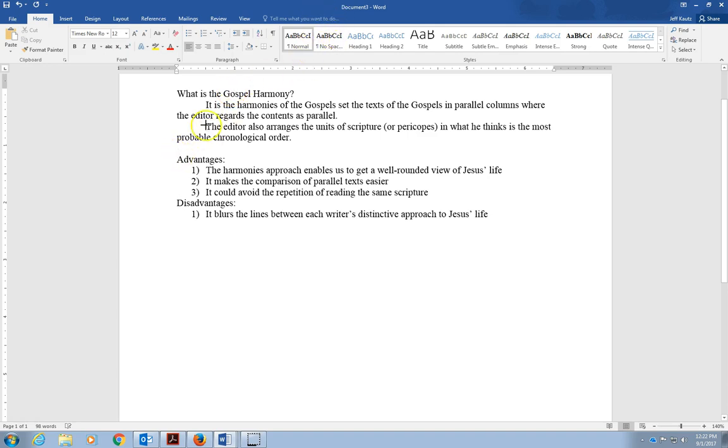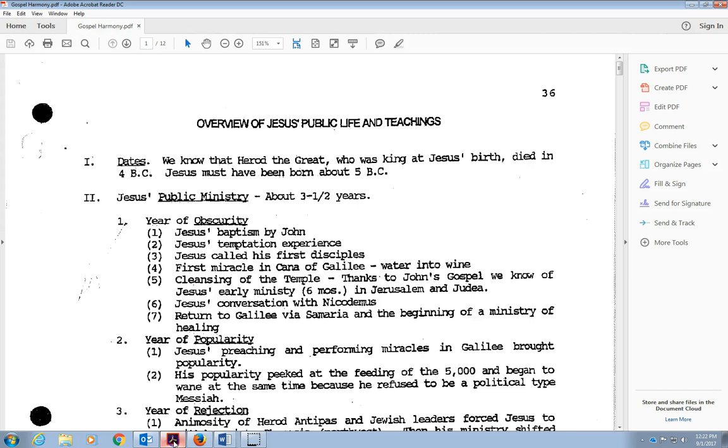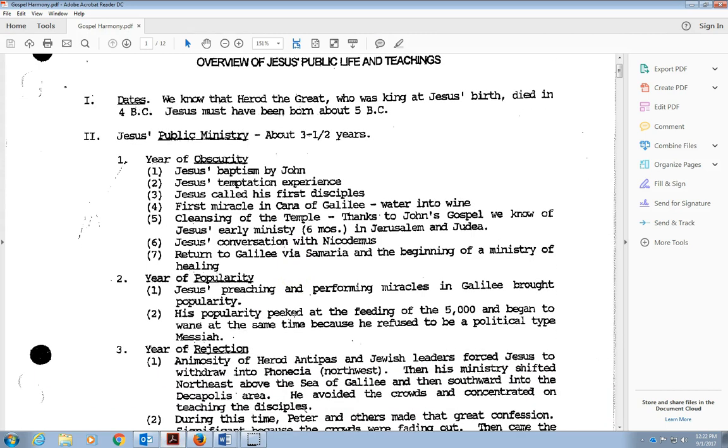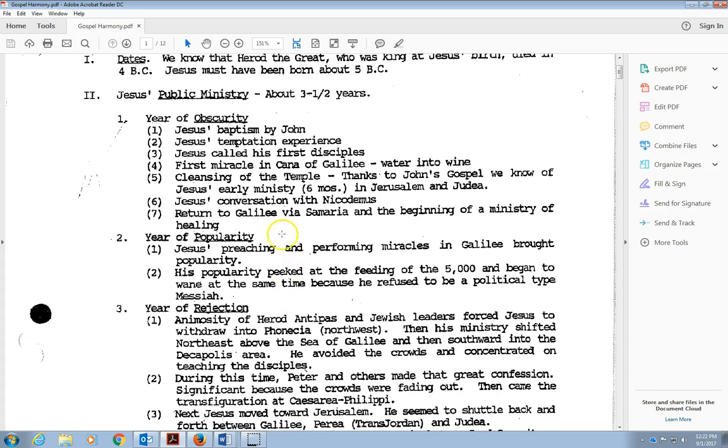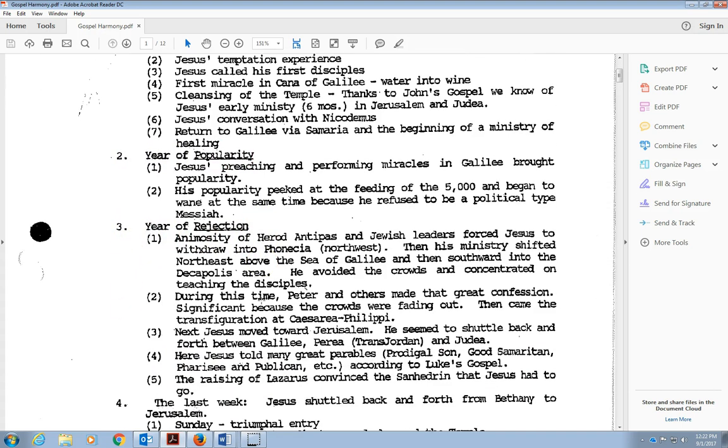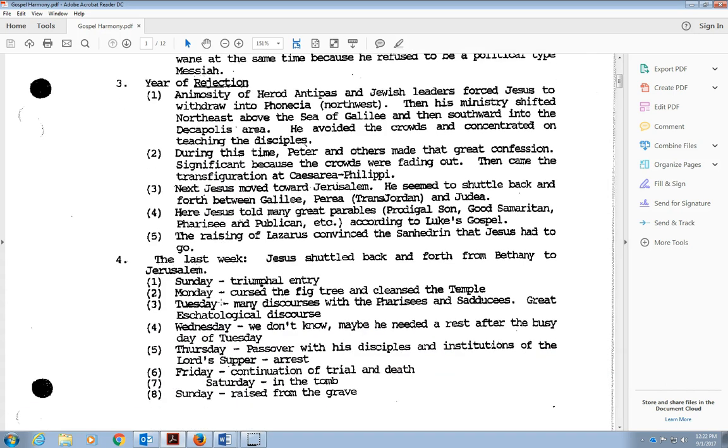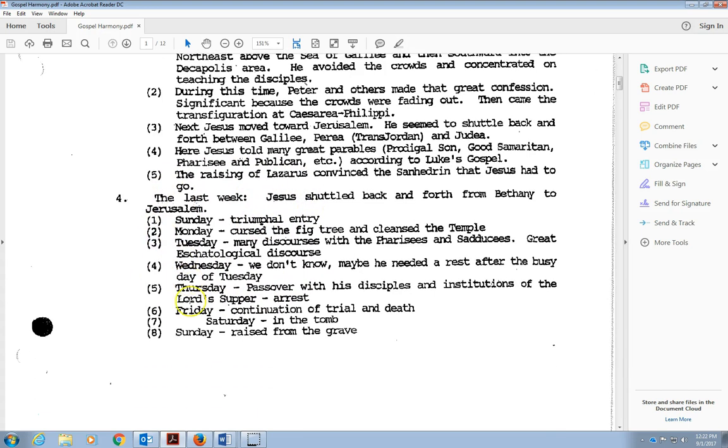If I were you, I'd make sure I knew what those were. Now, as we look at this harmony, this first page talks about Jesus' public ministry. Each year is broken down: the first year of his ministry was in obscurity, then he had a very popular middle section with the feeding of the 5,000, then we begin to become rejected by the Pharisees, and then we come into the last week, the Passion Week of Christ.